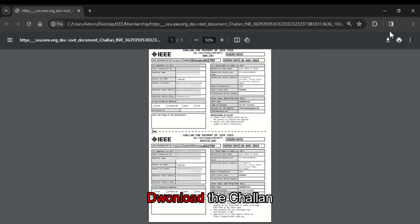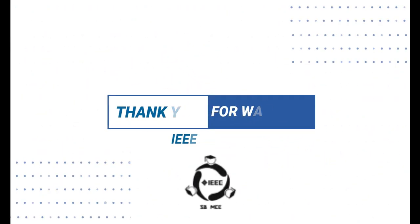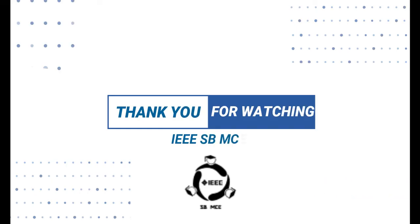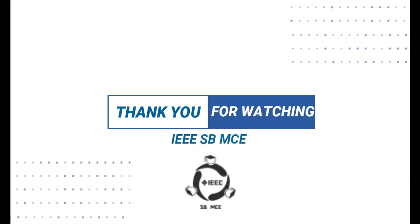After the final payment, you will receive the IEEE membership approval mail within one week. So these are the procedures for getting your IEEE student membership. I hope this was helpful. Thank you.